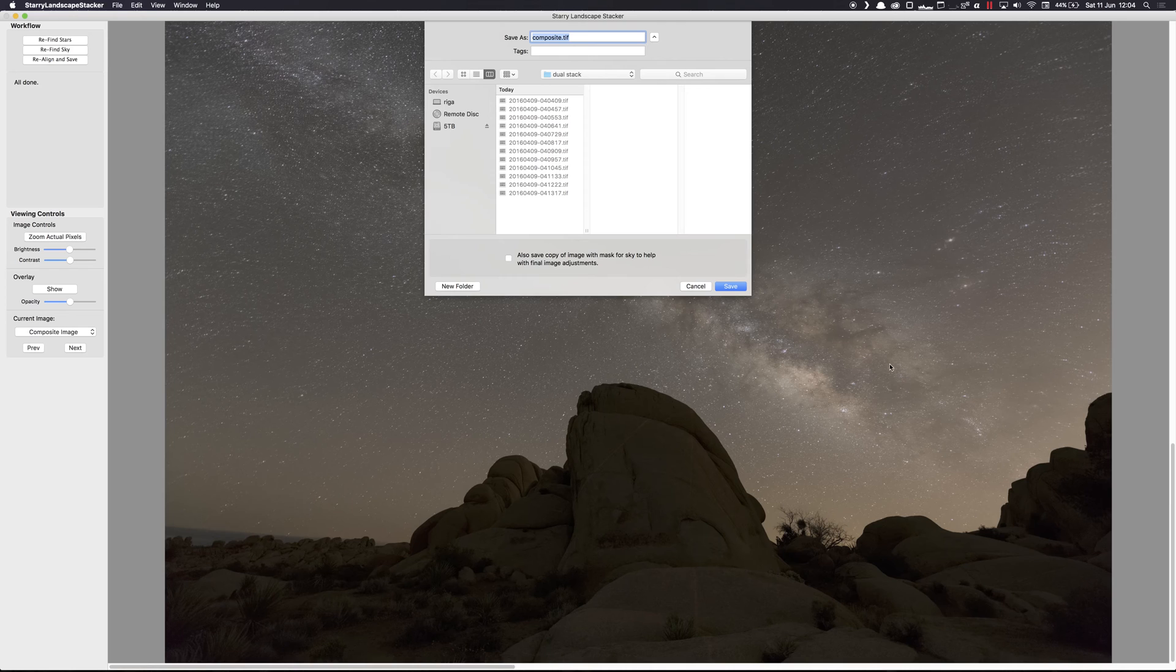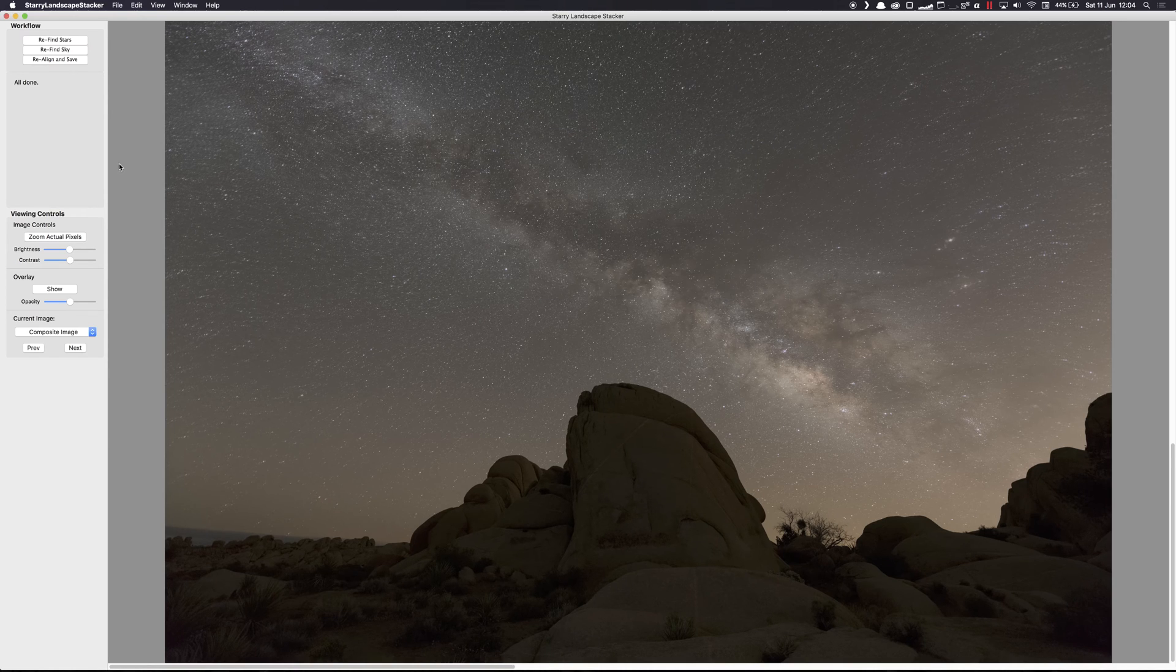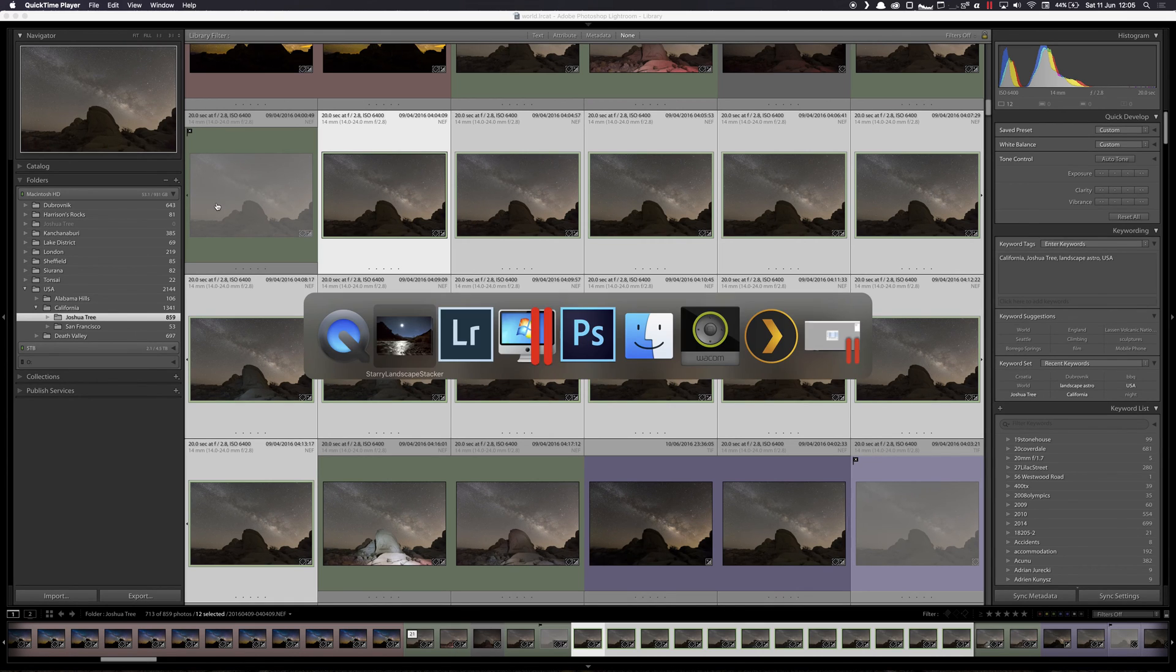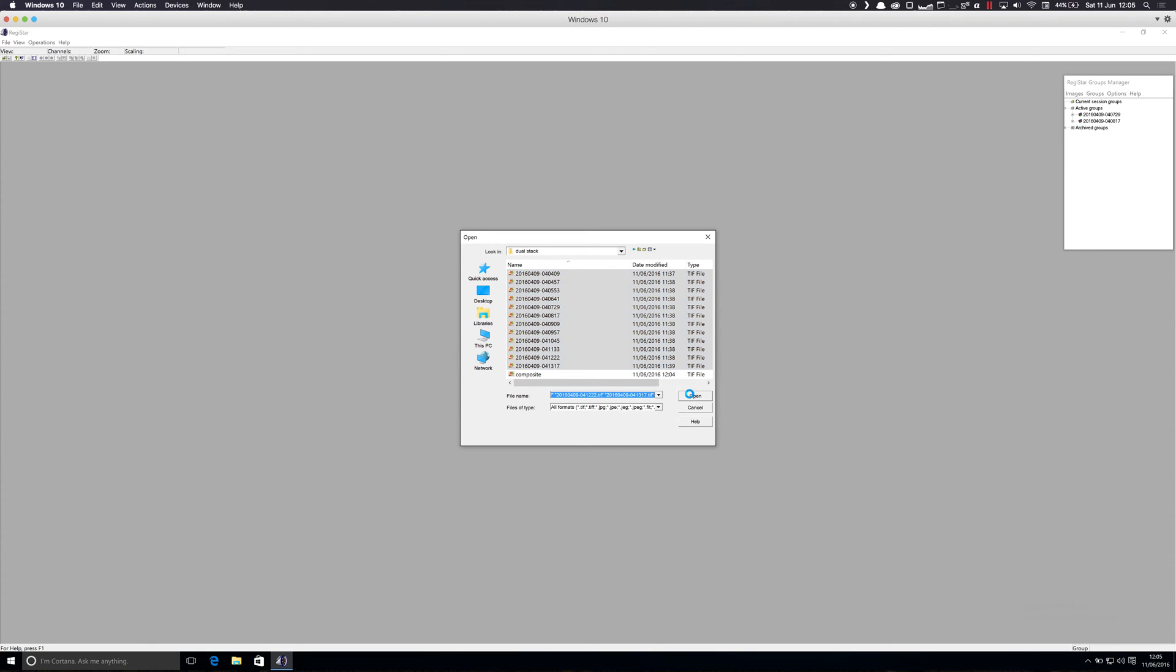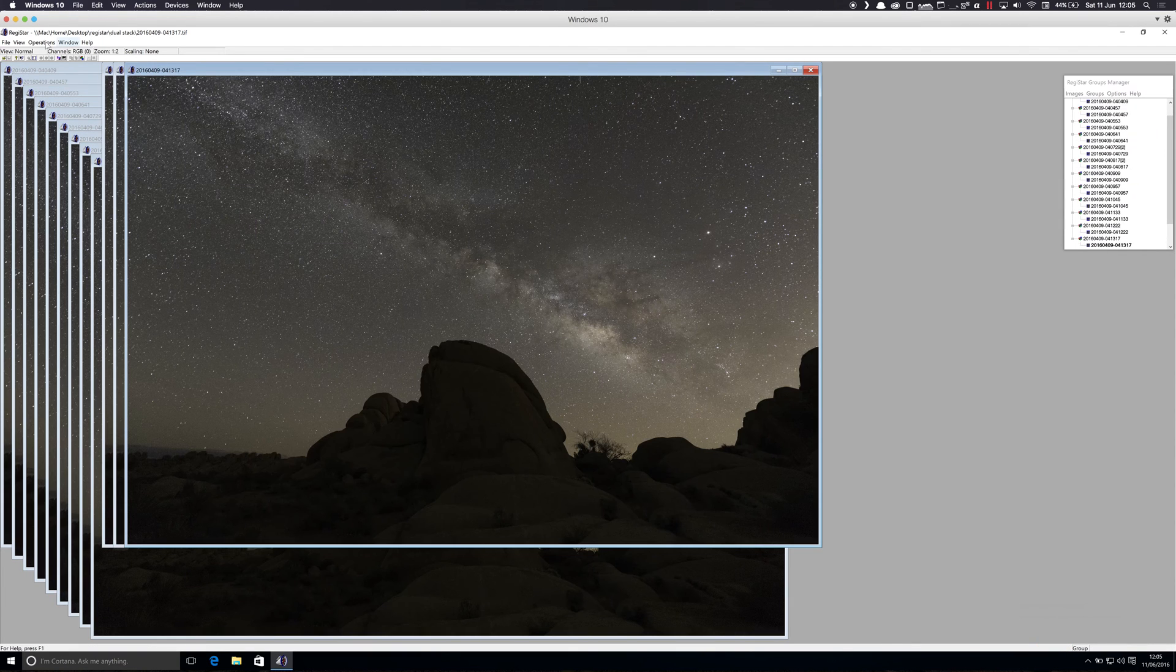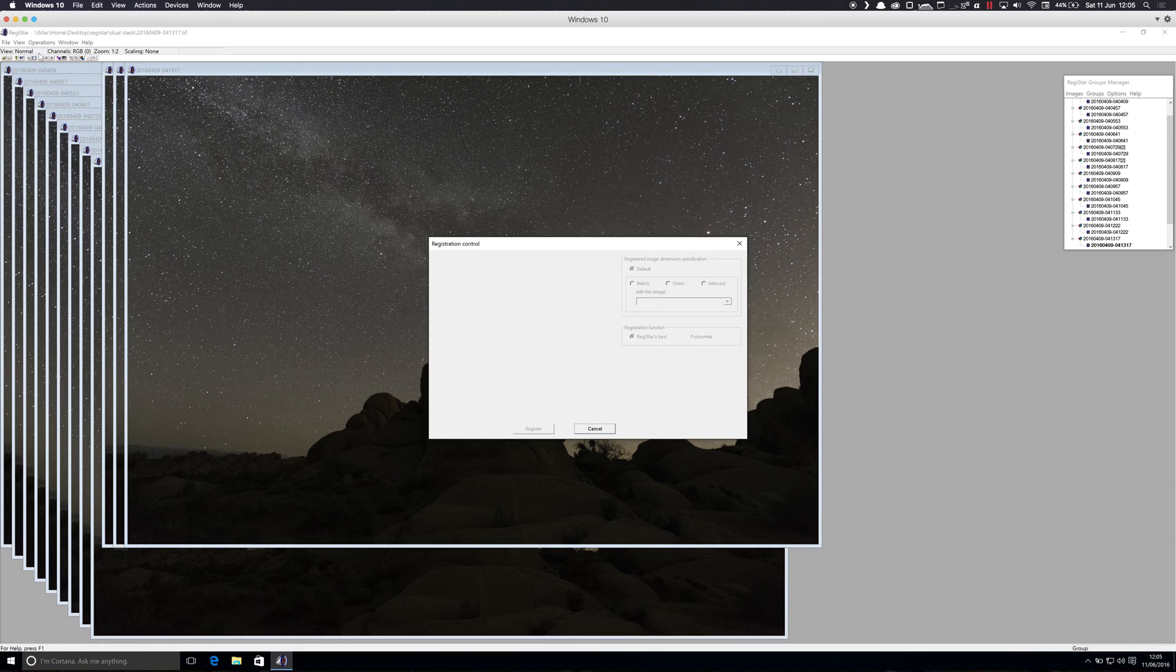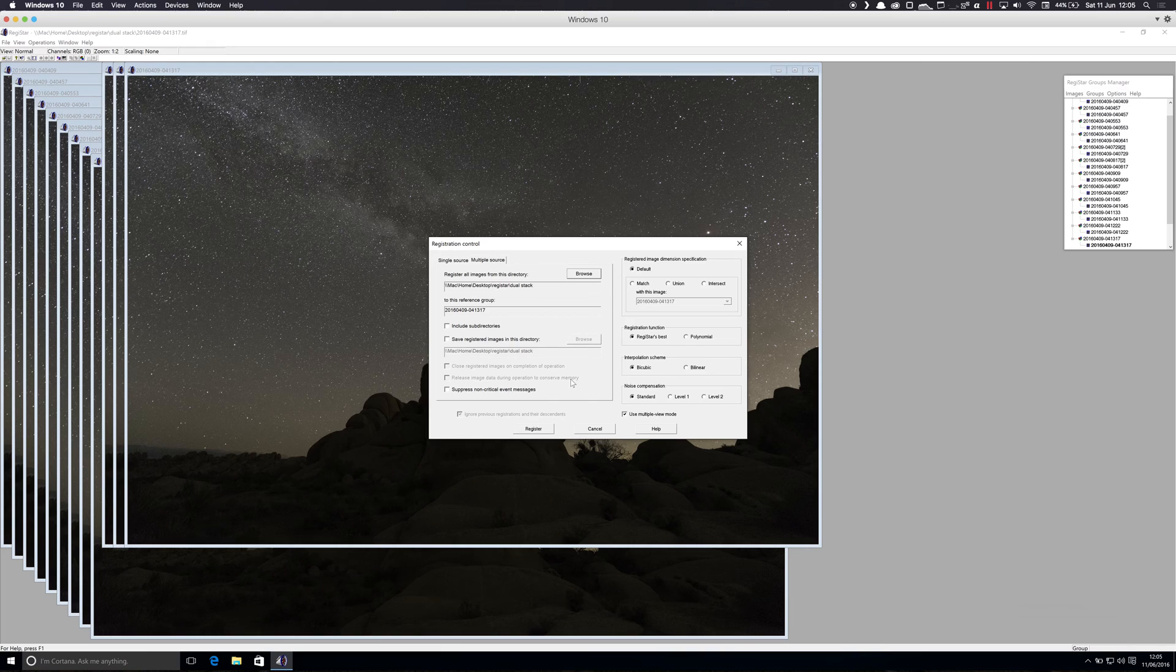So if we save this image, the default name is fine. The next step is to perform the same stack, and this time I'm going to use Registar, which is a Windows-only app. And if we select the same images that we used, Registar will load these. And the first thing that we will do is click Register, and we're going to register all of the images. The default settings are fine.